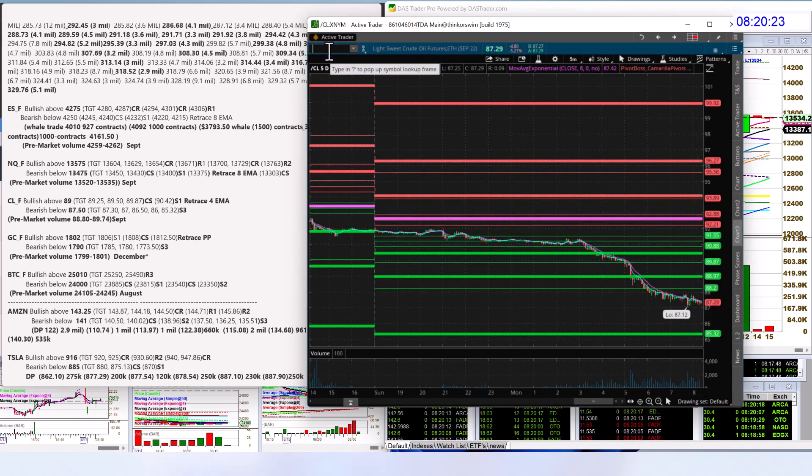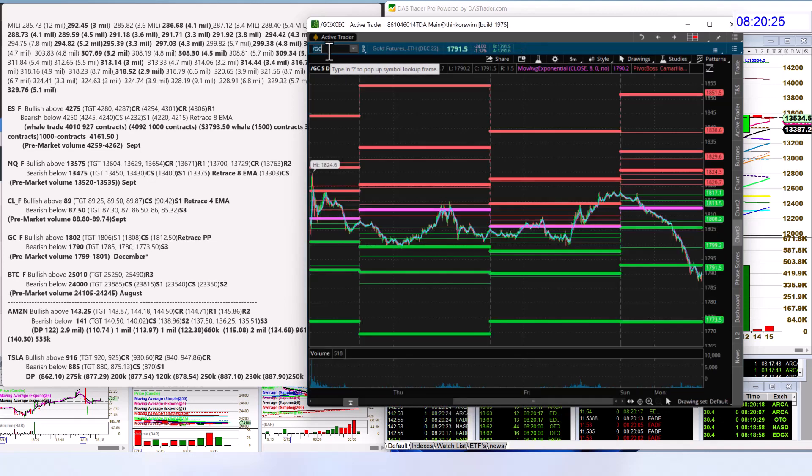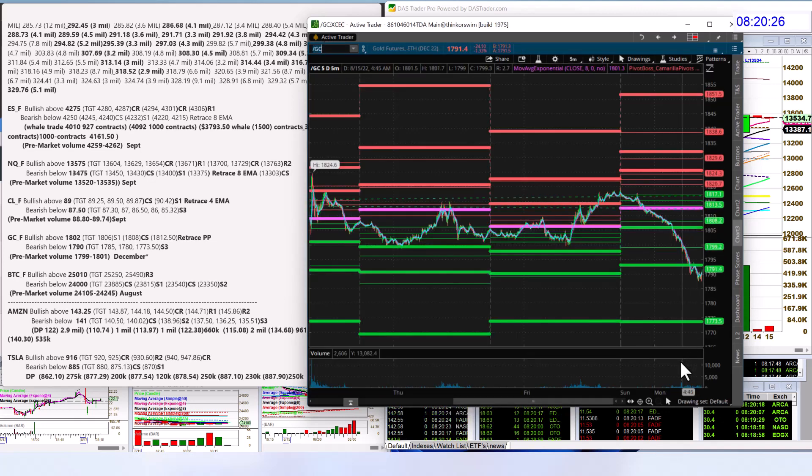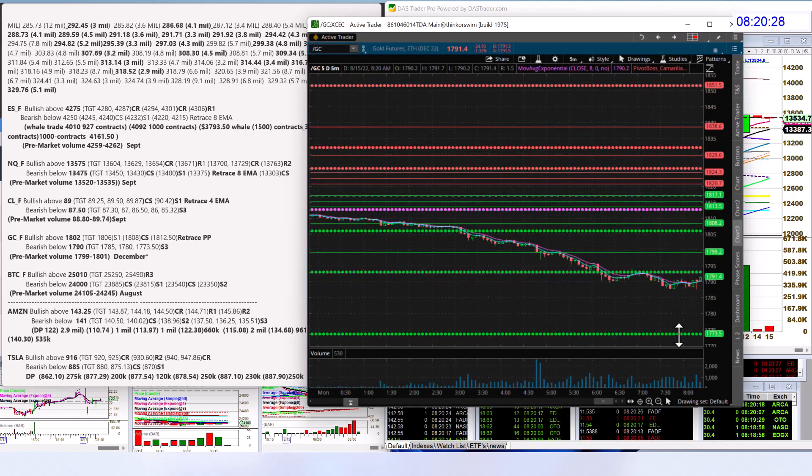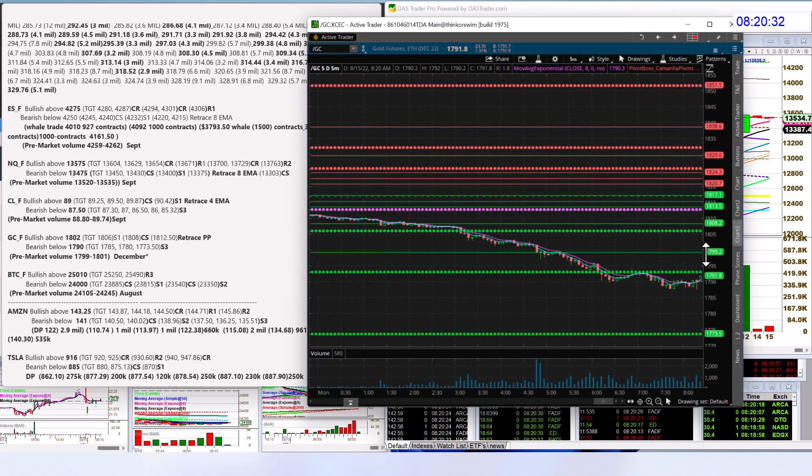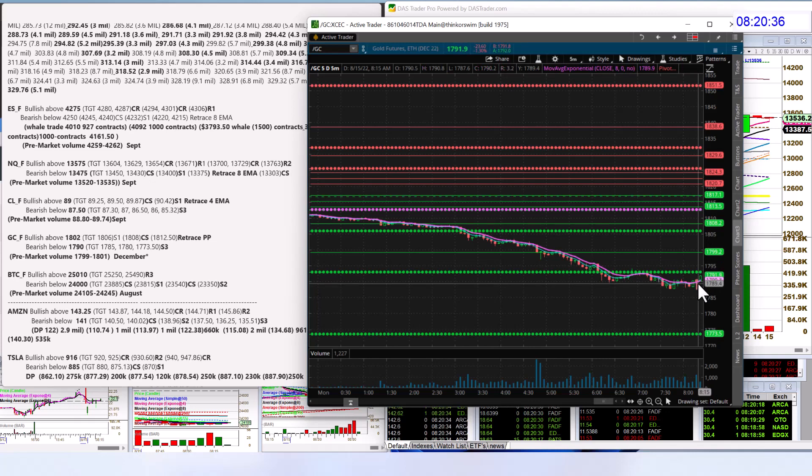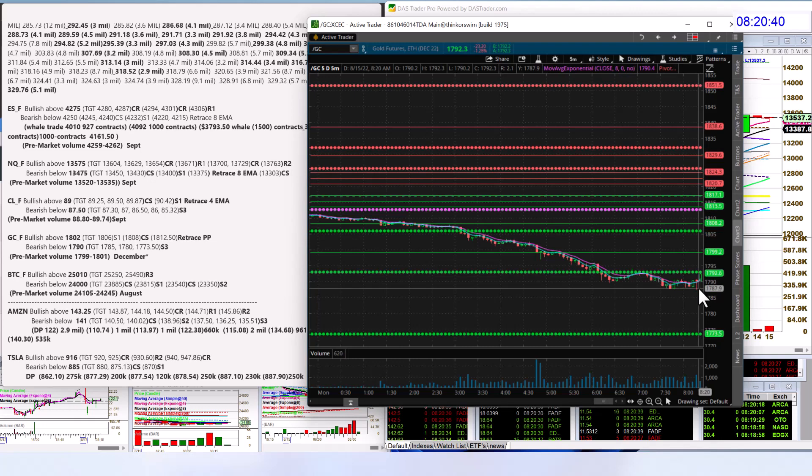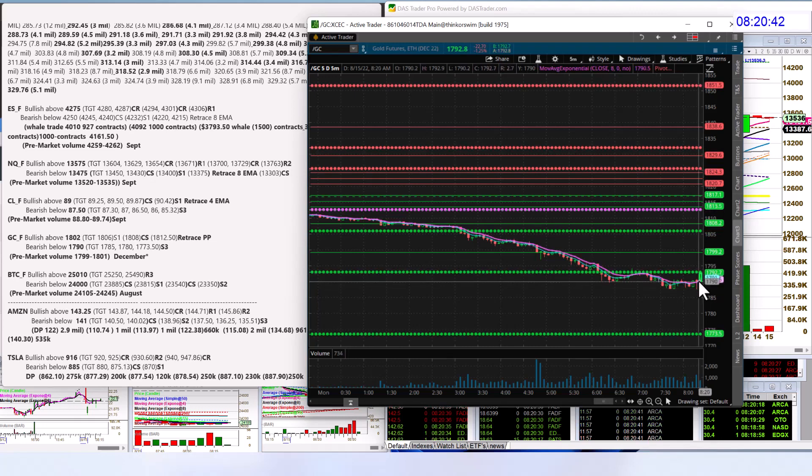Let's check out the gold futures. Also dropping this morning. We are going to be bullish above 18.02 and bearish below 17.90. Looks like we just went down, tested that level. We'll see if it does break down once again or we're going to have a hammer right there.